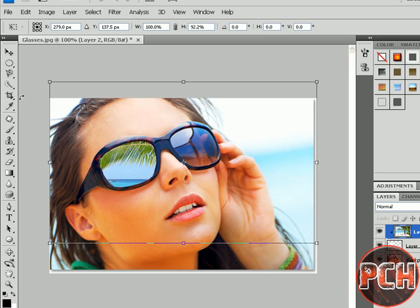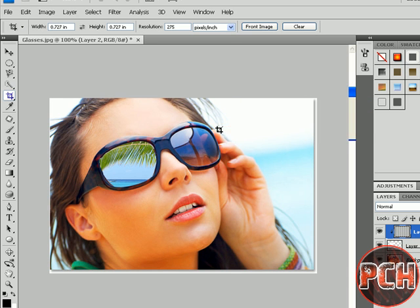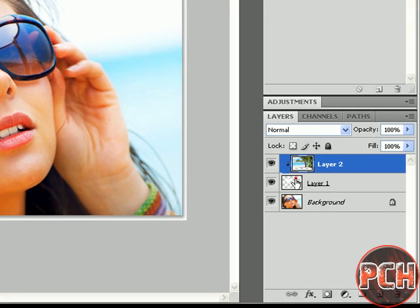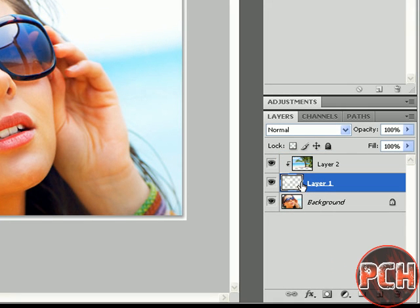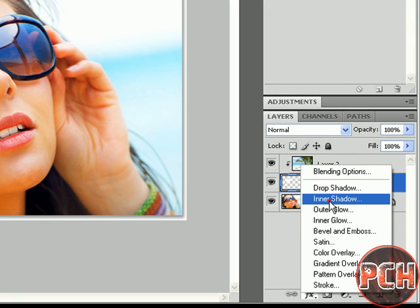Now we will be selecting our Layer 1 and we will go to Inner Shadow.